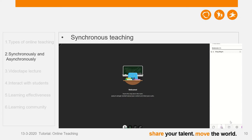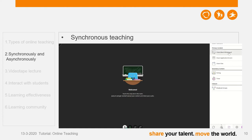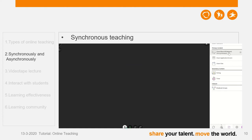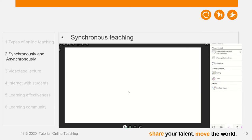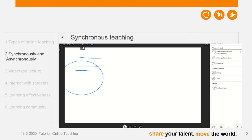The most frequently used function is Share Content. Here I can share a blank whiteboard — if I click this one, I have a whiteboard to demonstrate my teaching content by drawing. I can choose different shapes or I can also type. I can also use different colors.